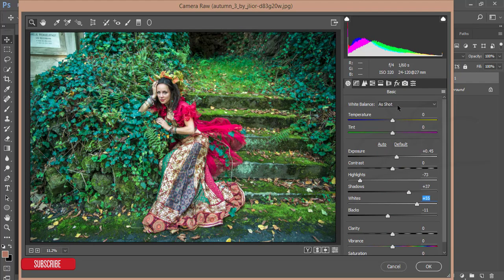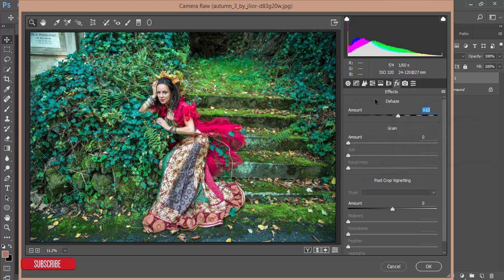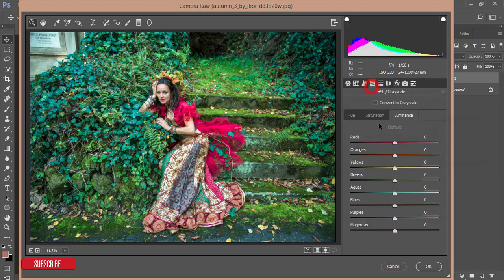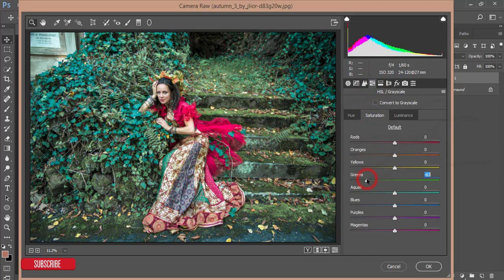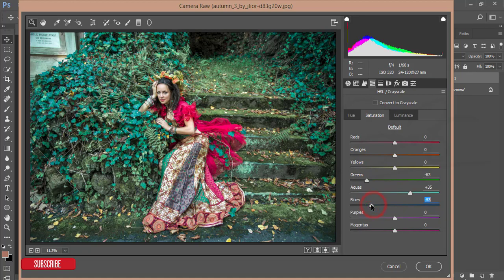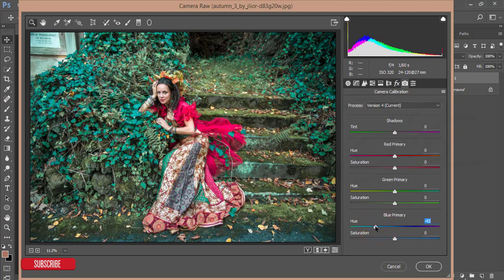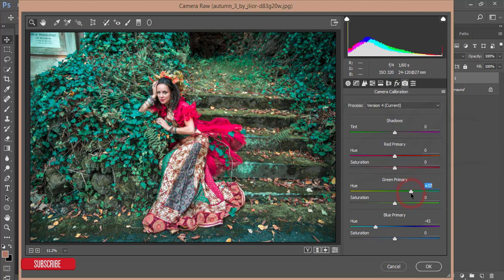After that I will go to the effects and dehaze this one like that, and then HSL and reduce the saturation of green and add some aqua, reduce some blue saturation, and then go to the camera calibration. From the camera calibration I'll make it like that and green like that.